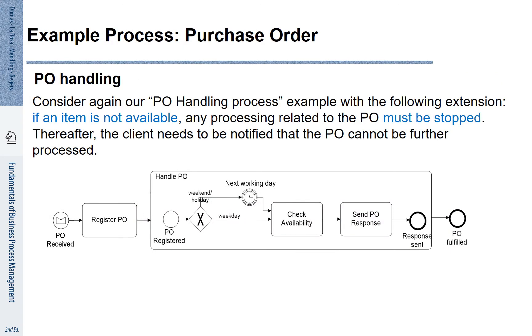Let's look at some examples. Consider the purchase order that you see here. When a purchase order is received, it is registered. Then we handle the purchase order. If it is a weekday, we just progress with checking the availability and we send the purchase order response.